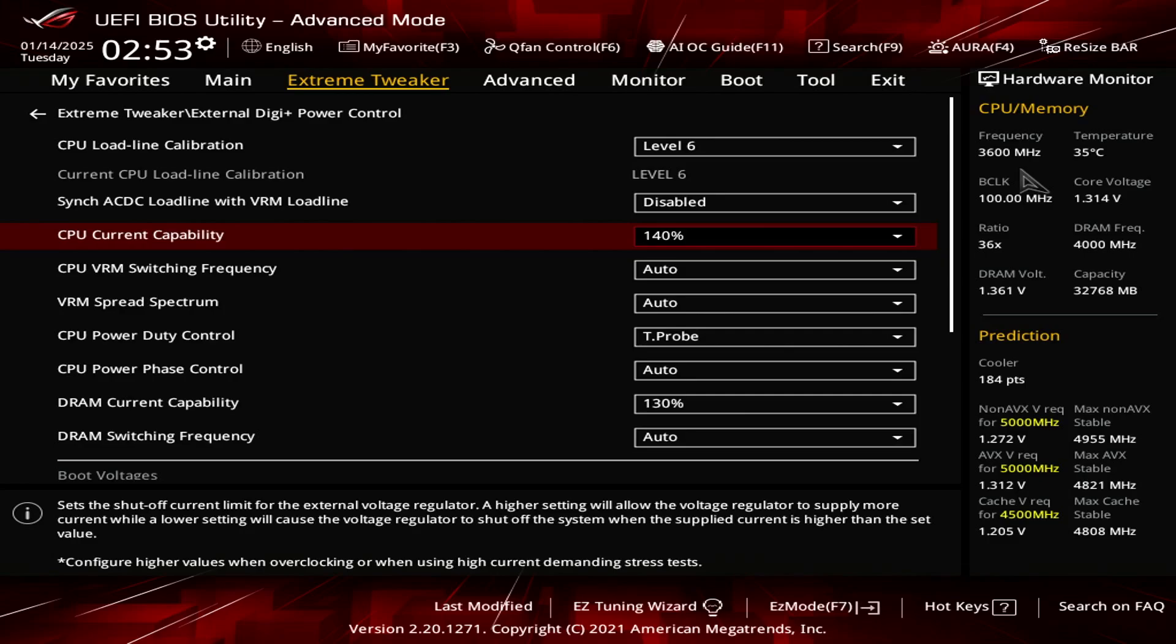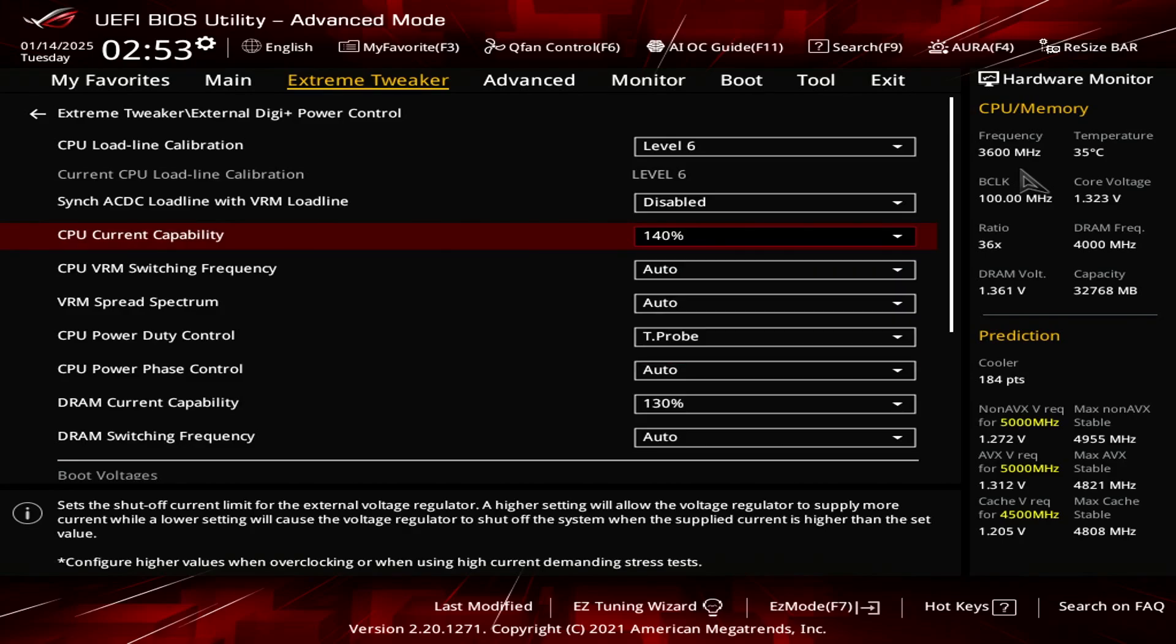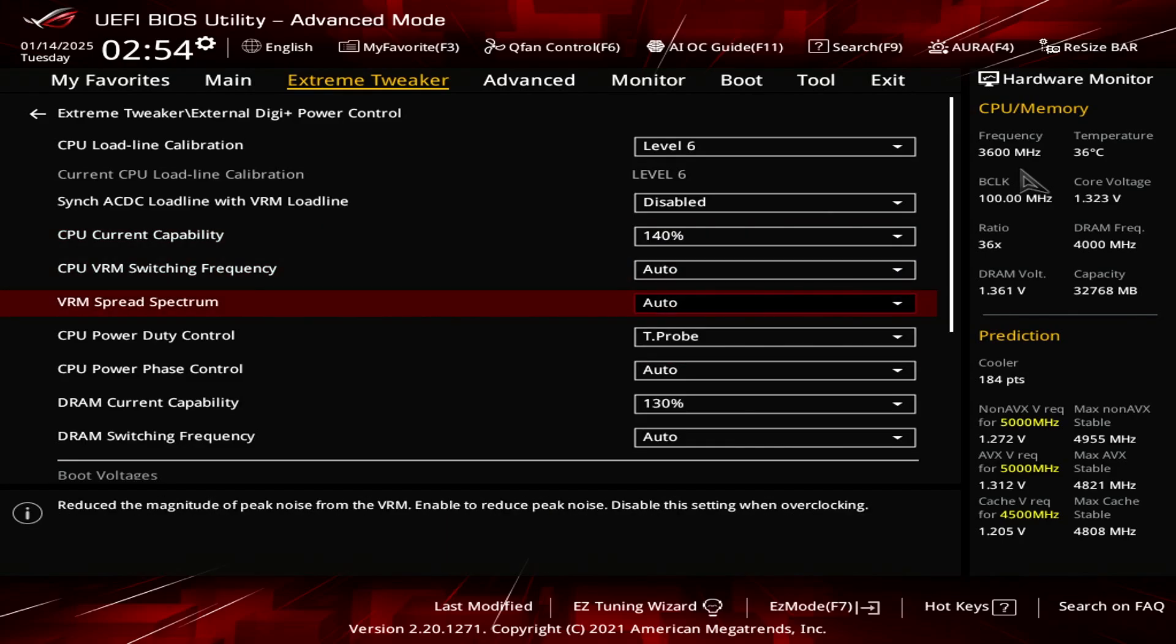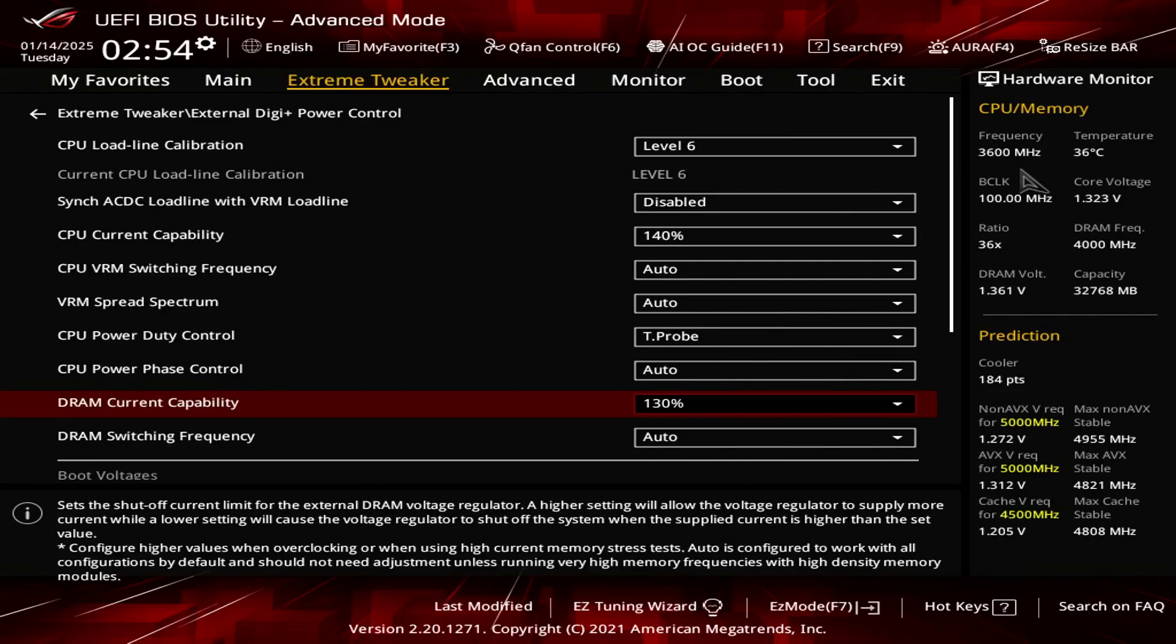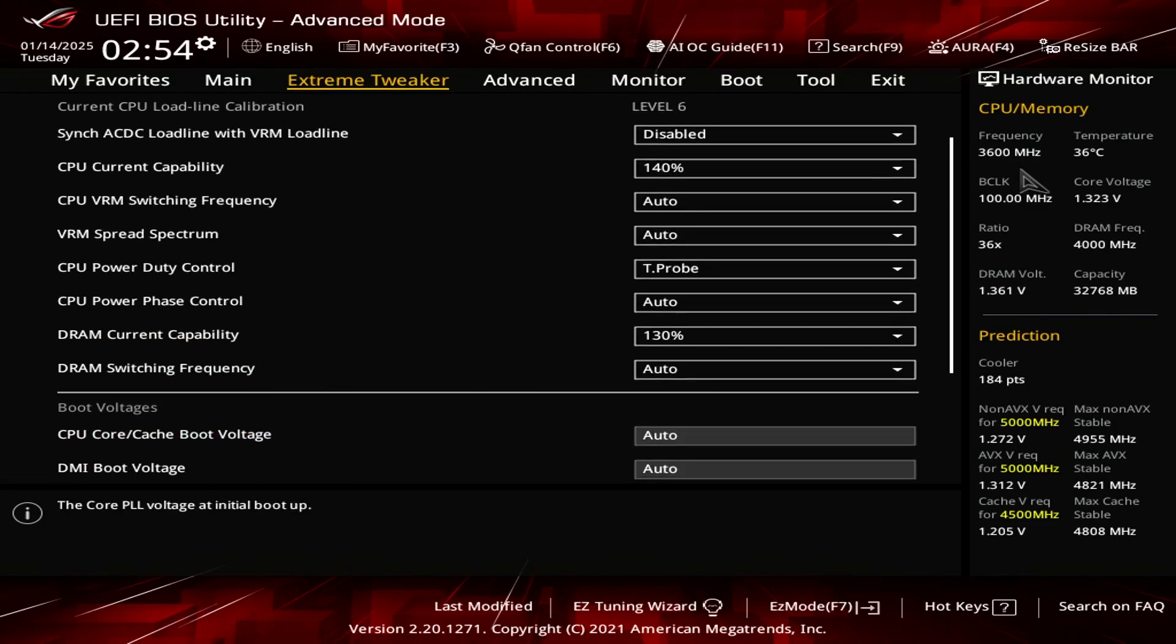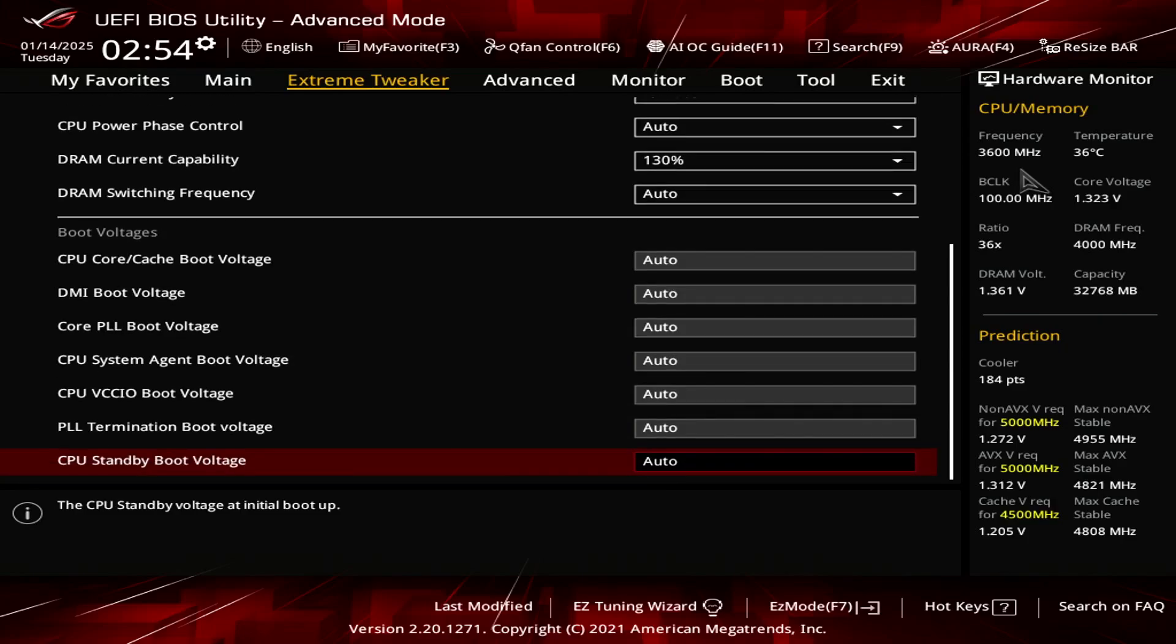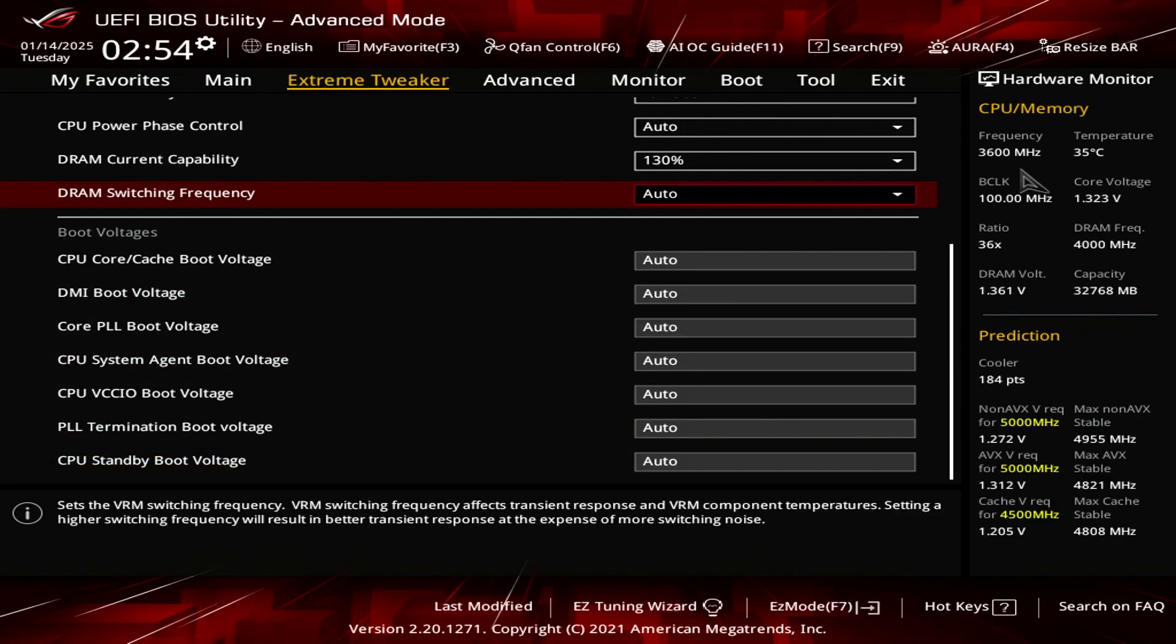For the current CPU capacity, I'm going to set it to the highest percentage or value in the dropdown. So mine is set to 140%. Everything else is set to auto except the DRAM capability current. You want to set that to 130 as well. So everything else is set to auto.